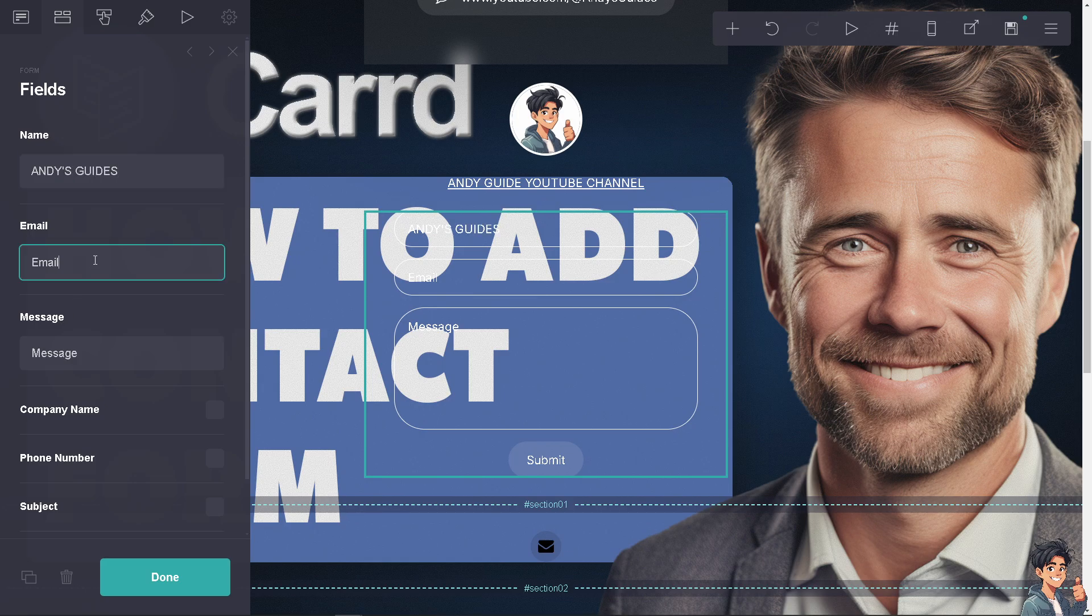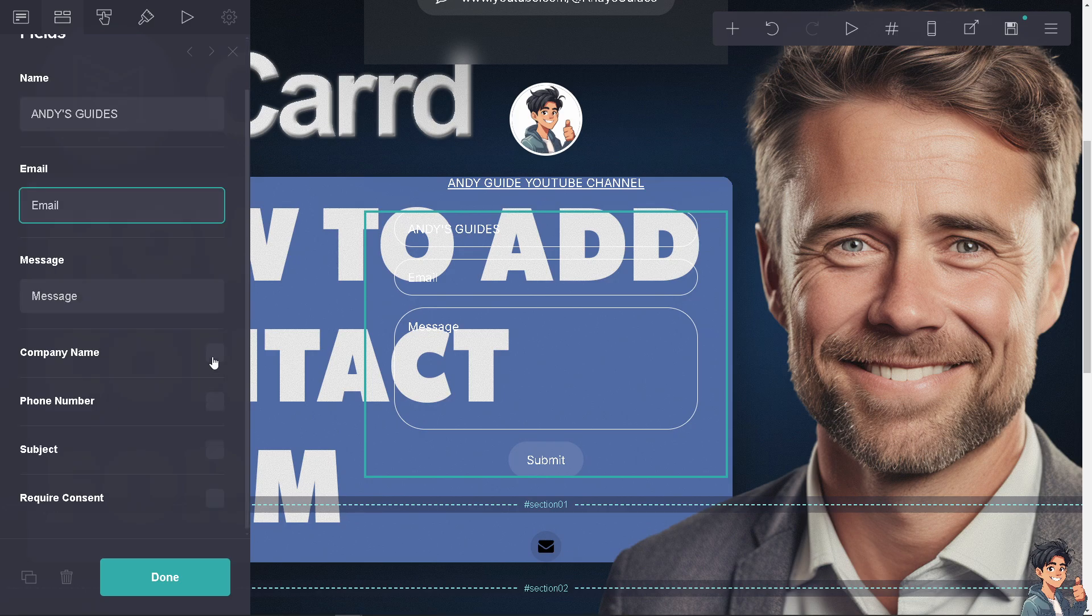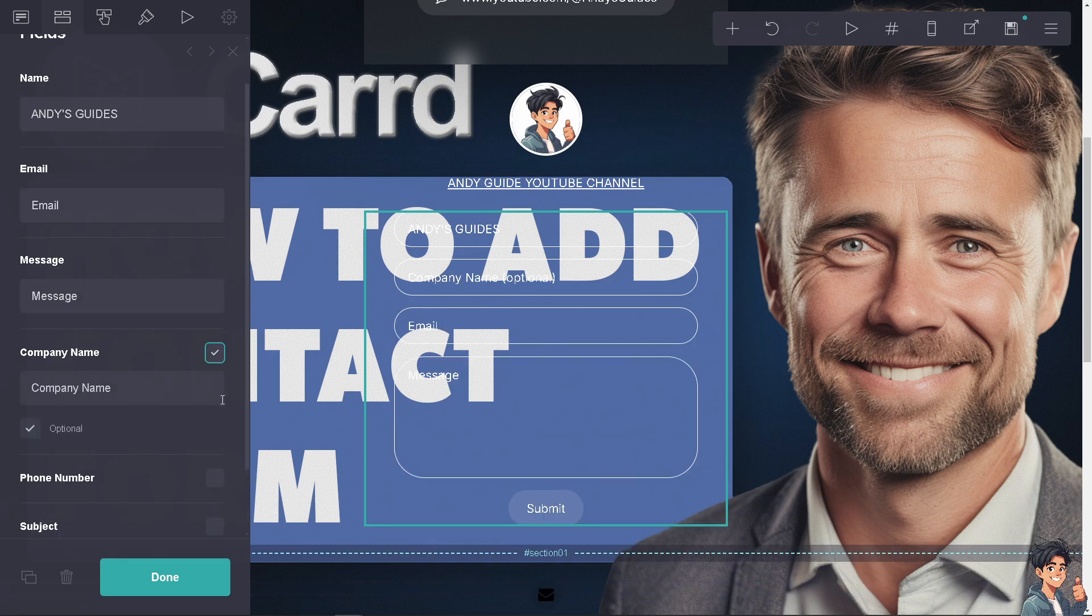And for the email right here and the message. You can add your company name and phone number as well.